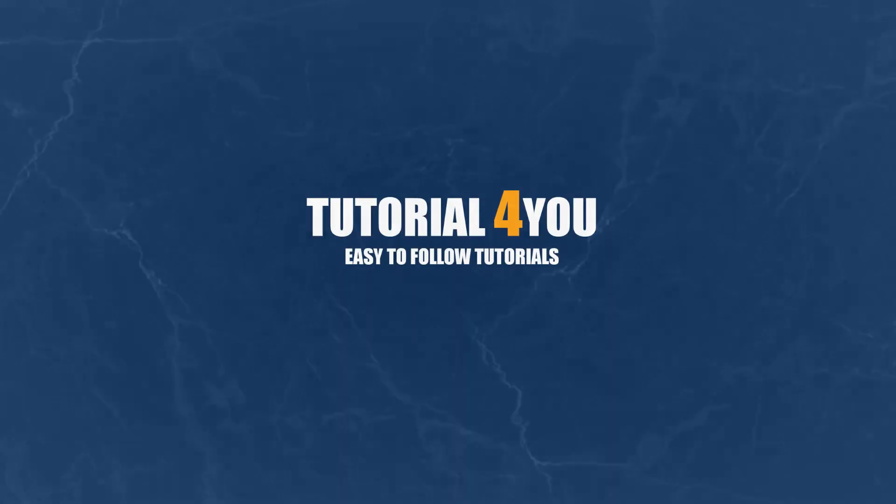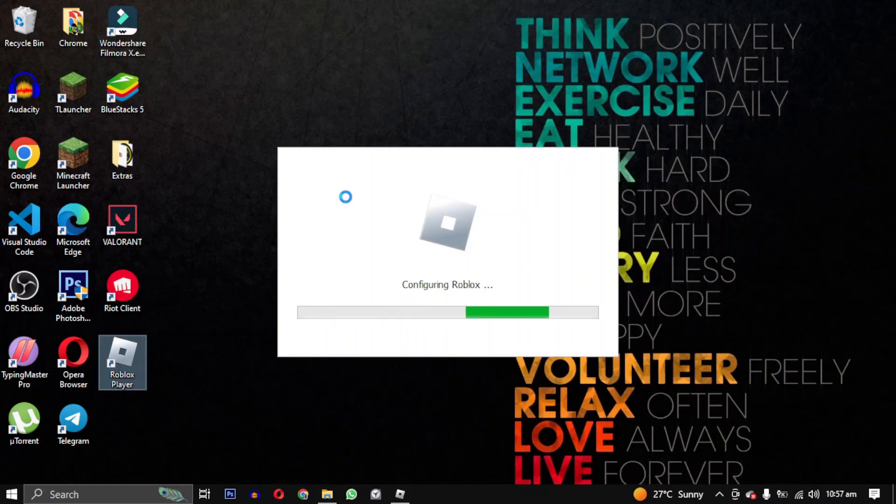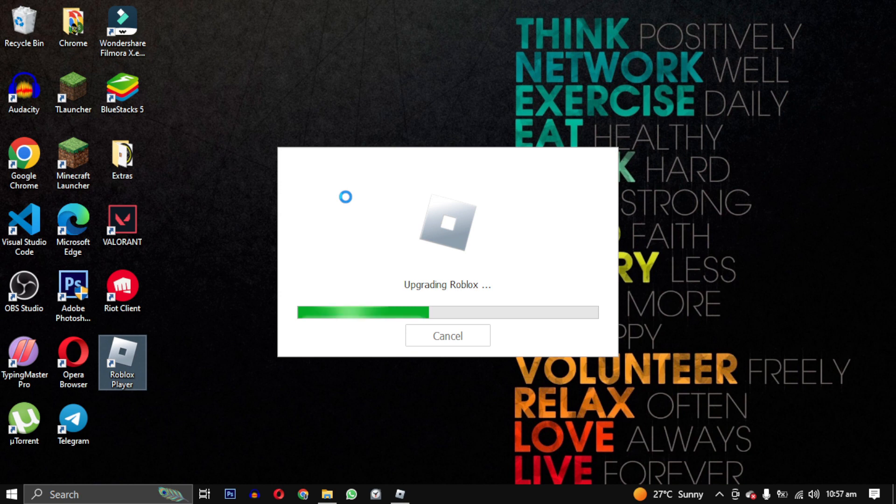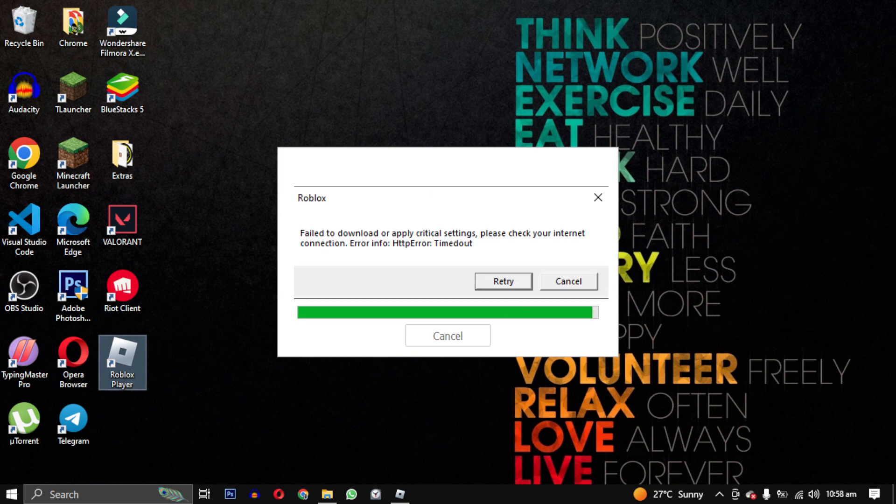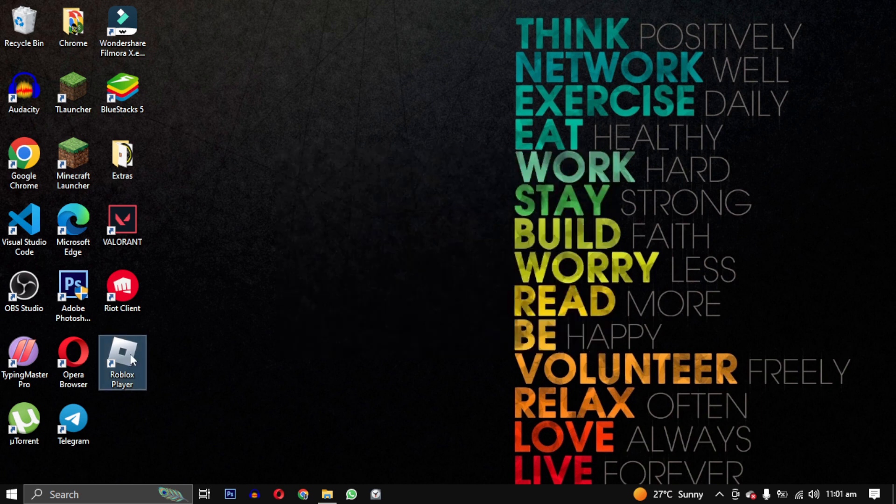Hey everyone, welcome back to my channel. If you are a Roblox player, you might have come across the fail to download or apply critical setting error when launching the game. This error may be frustrating, but don't worry, I am here to help you fix it.